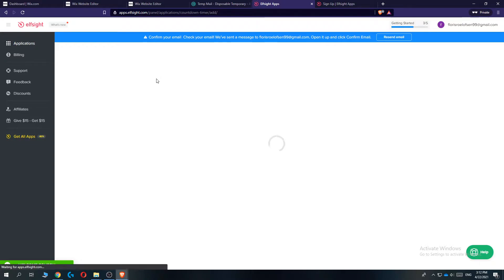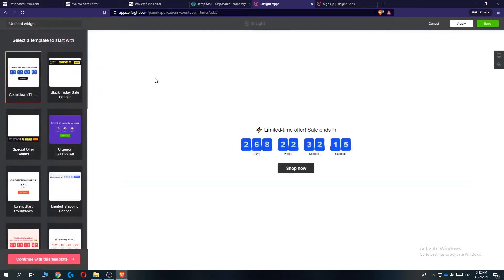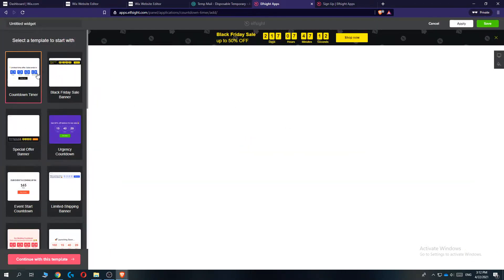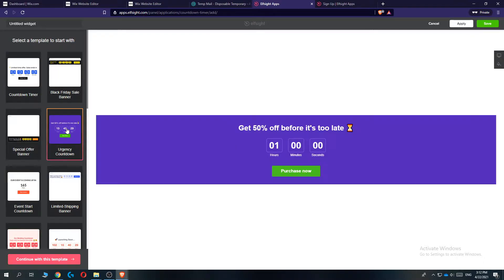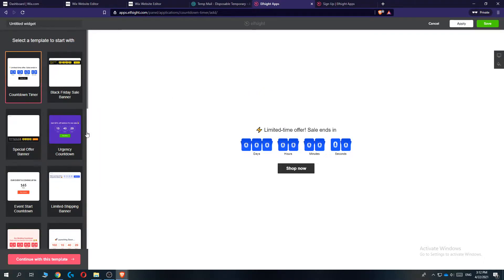Hit on create template and then choose one. So you can choose this one, this one, just any countdown timer you want. So let's do this one just as an example.